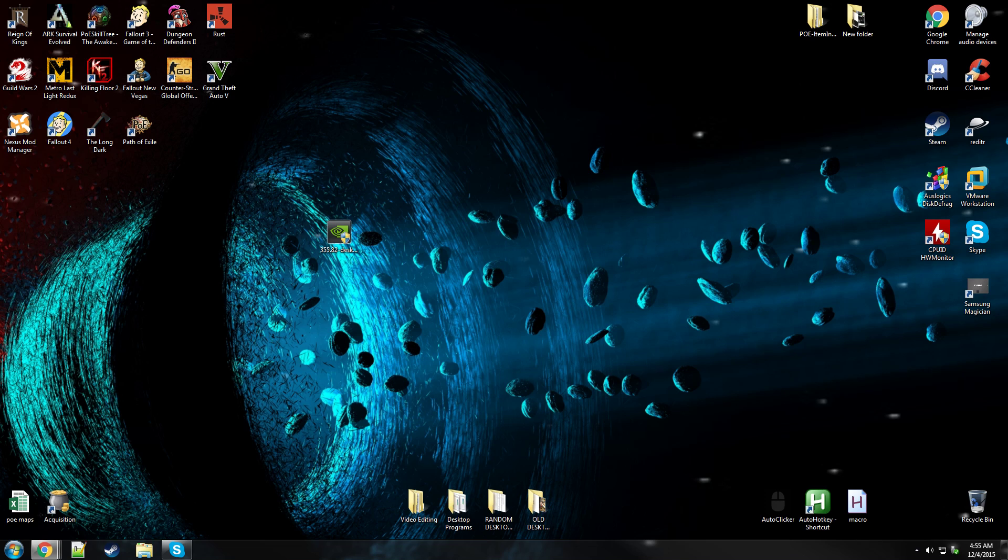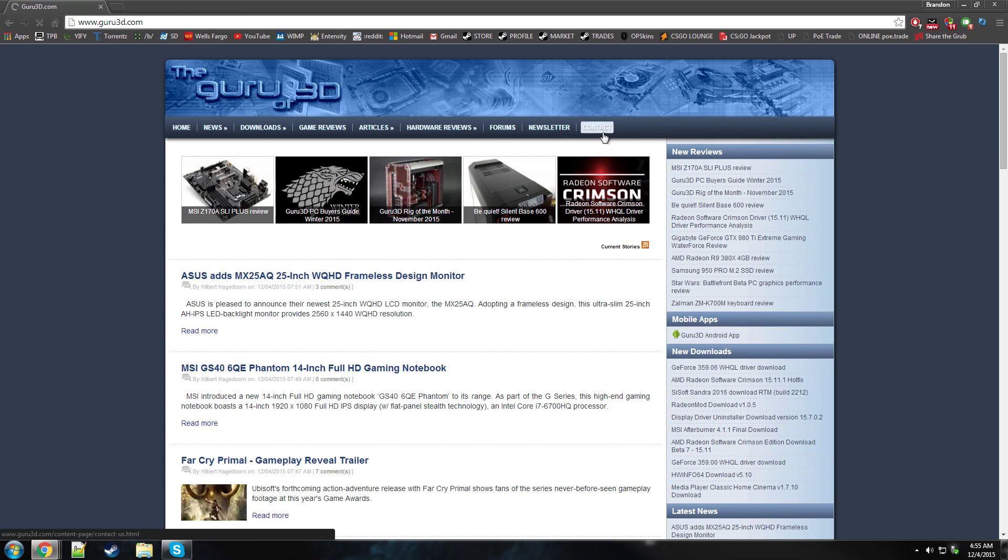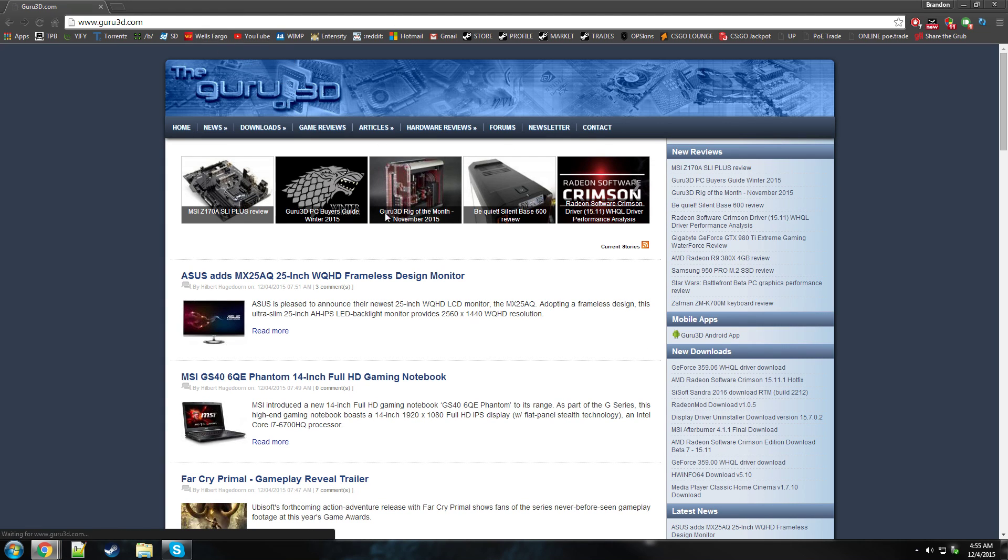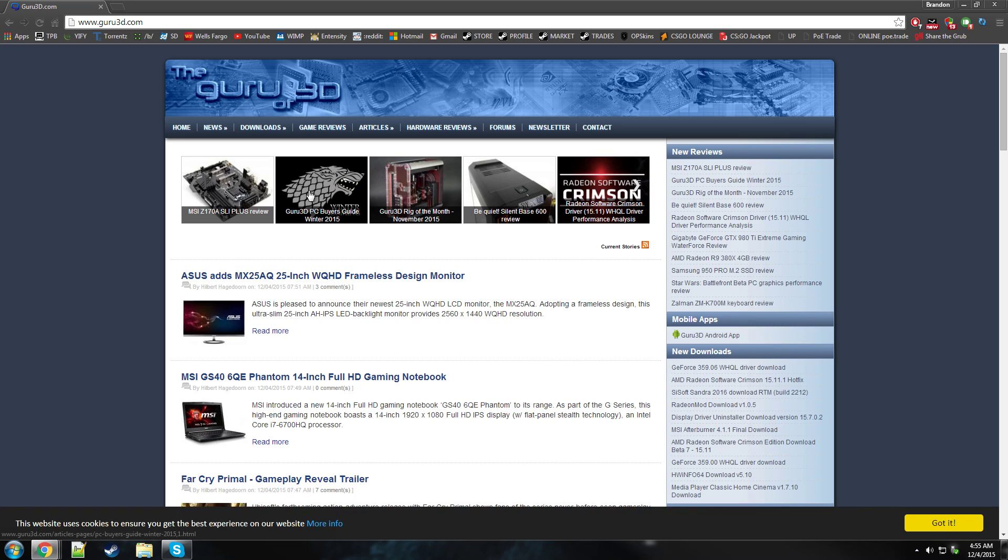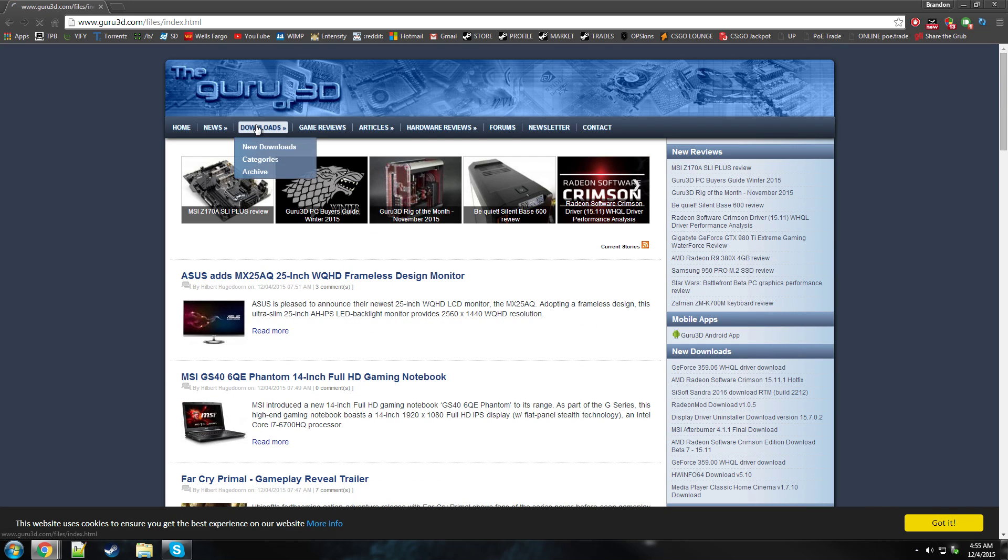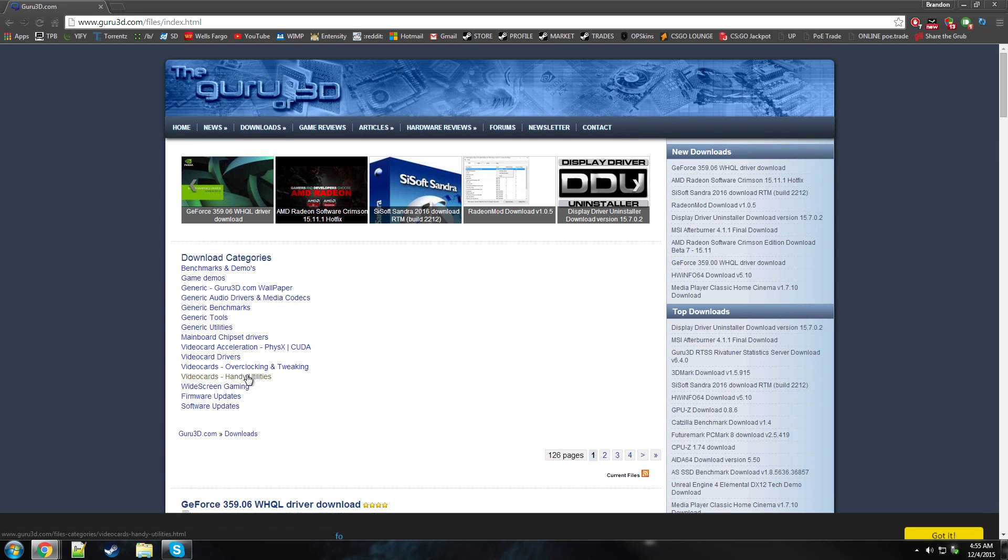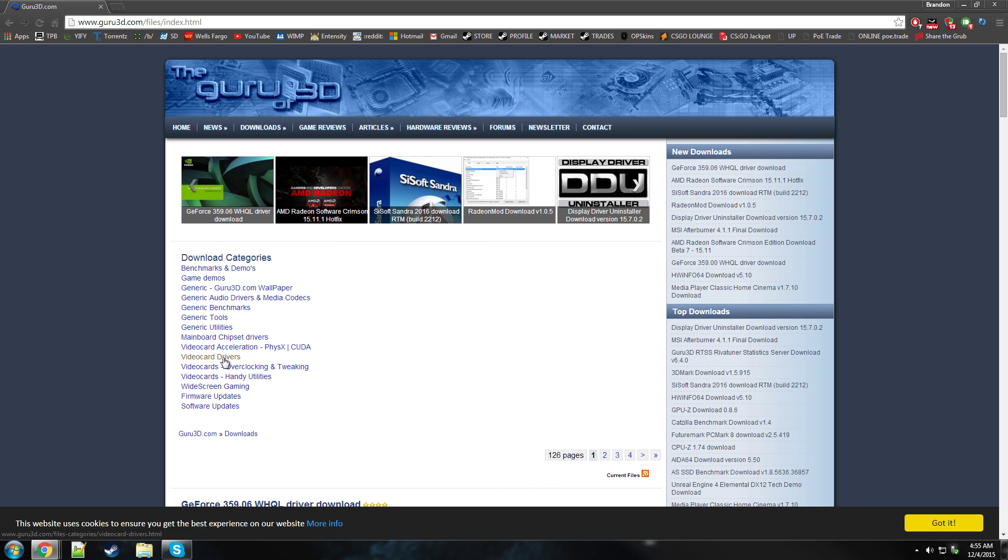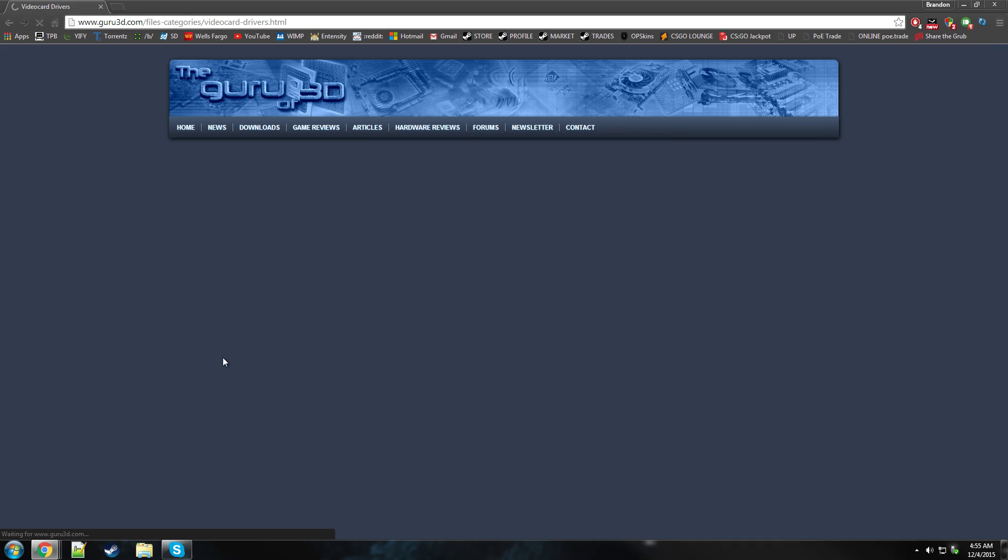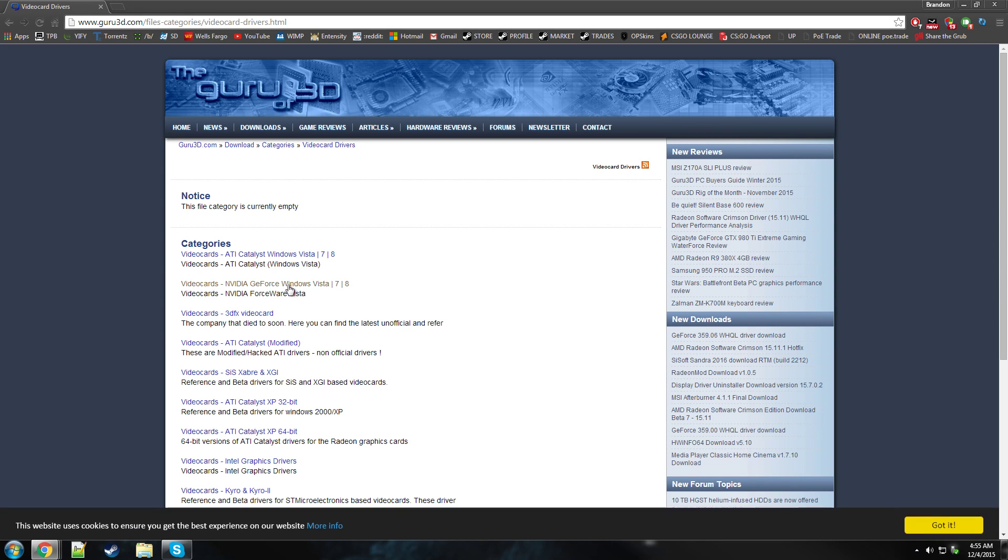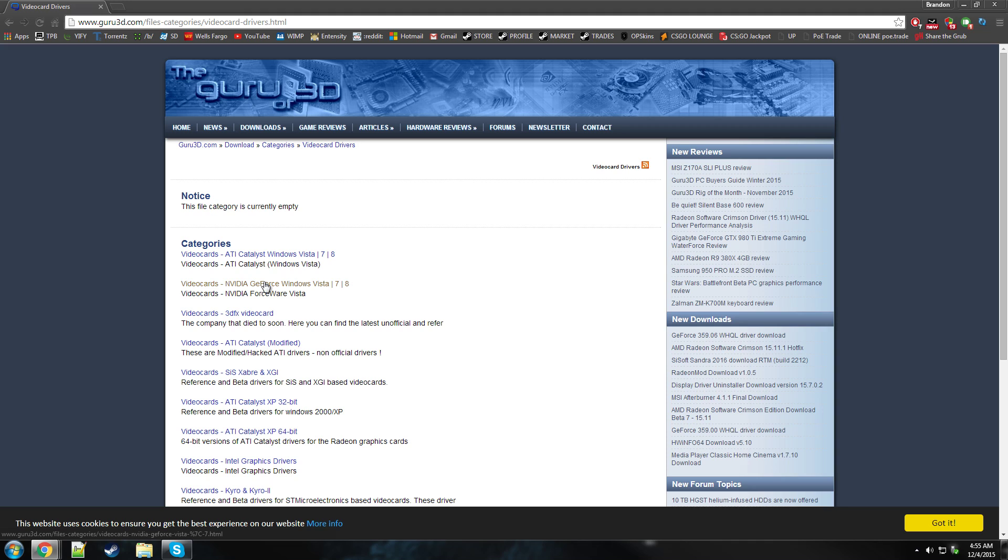So what I did was I just went to Guru3D and just go to downloads and then you go to video card drivers and then you find obviously NVIDIA GeForce.